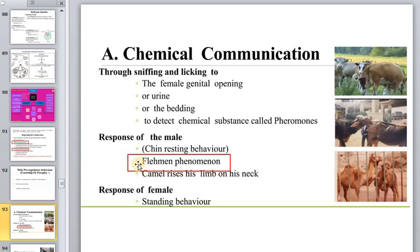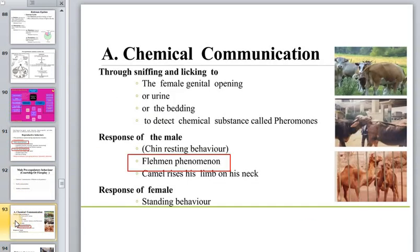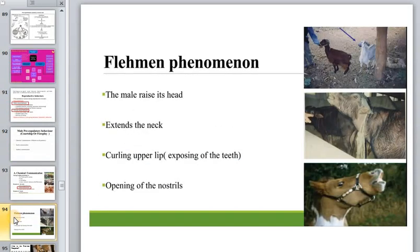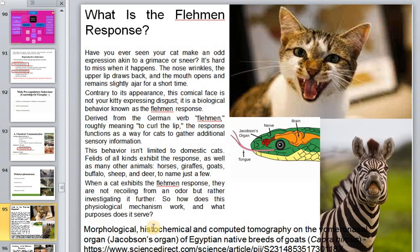We will talk about the Flehmen phenomenon — a special organ and special behavior in some animals. Here you can see the characteristic movement of the neck and upper lip, and opening of the nostrils. This special organ is called the Jacobson's organ or vomeronasal organ. You may have seen your cat make an odd expression akin to a grimace or sneer — that is the Flehmen response.